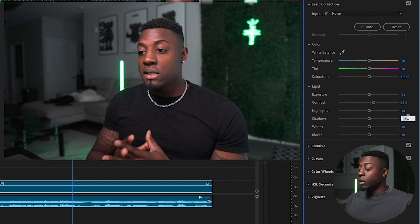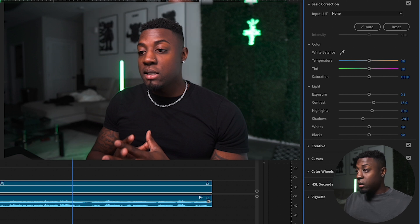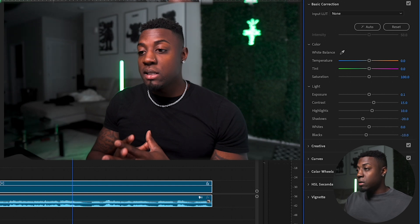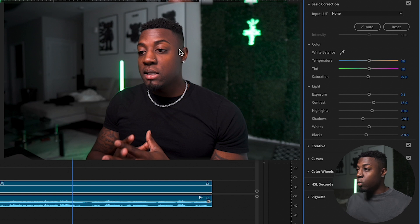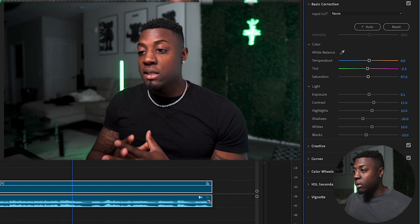Then we're going to bring down the shadows — let's go negative 20. That looks pretty solid. Highlights, let's bring that up to about 10. Let's bring the blacks down to negative 10. Let's bring the saturation down to 97. If you look at my face you can see some pink in there, so let's go down to negative 3.3. Last thing, we'll go ahead and go to 10 on the whites just to bring some of that white back in.